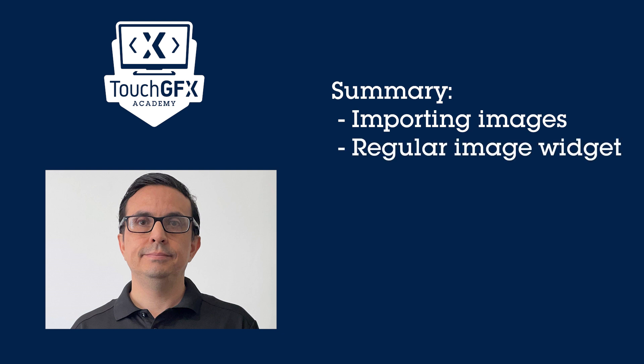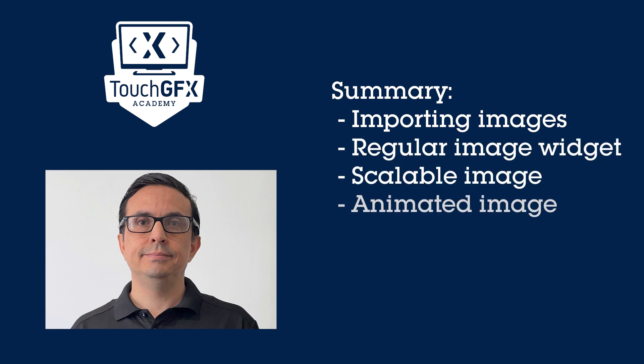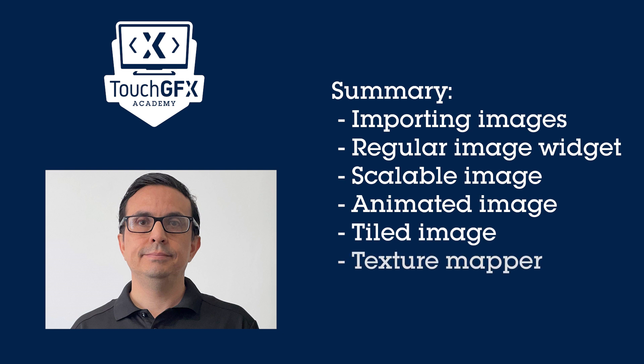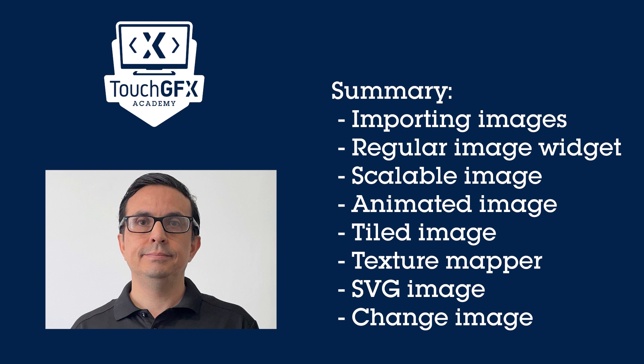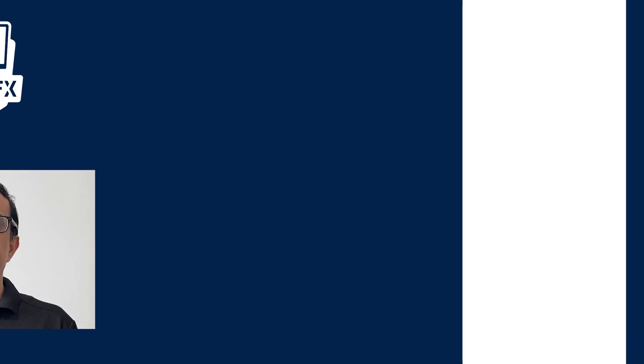We'll cover regular image, scalable image, animated image, tiled image, texture mapper, SVG image, and finally how to change images at UI runtime.